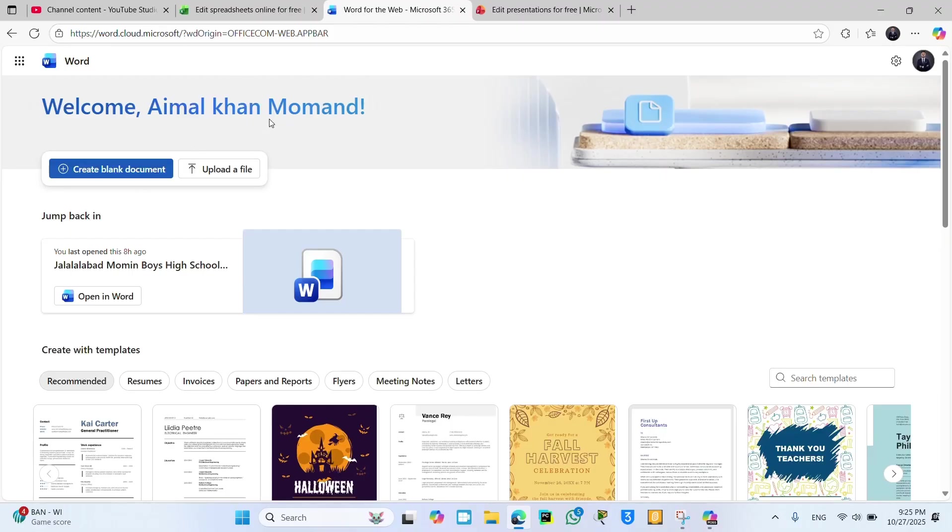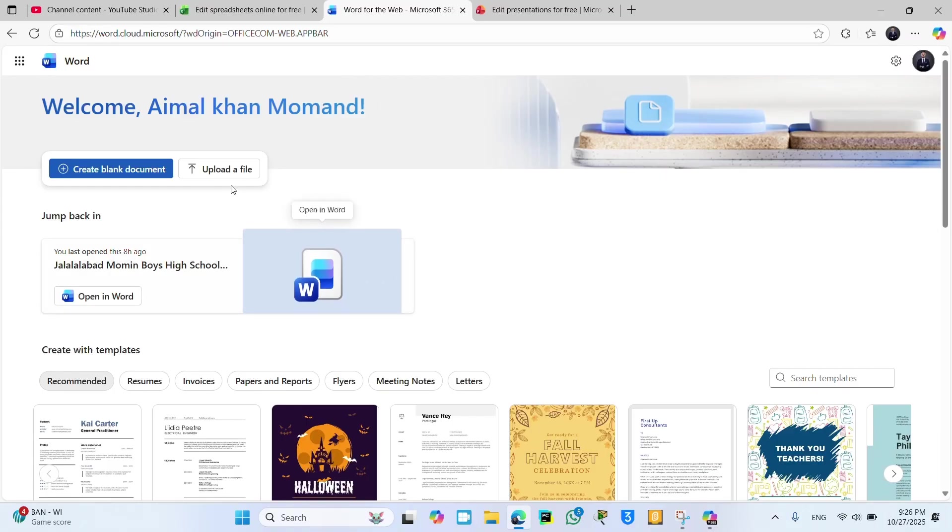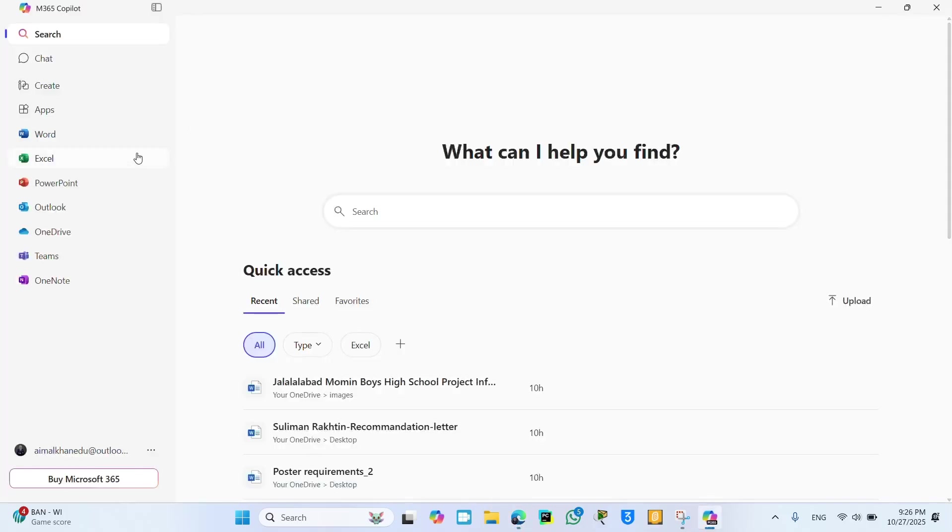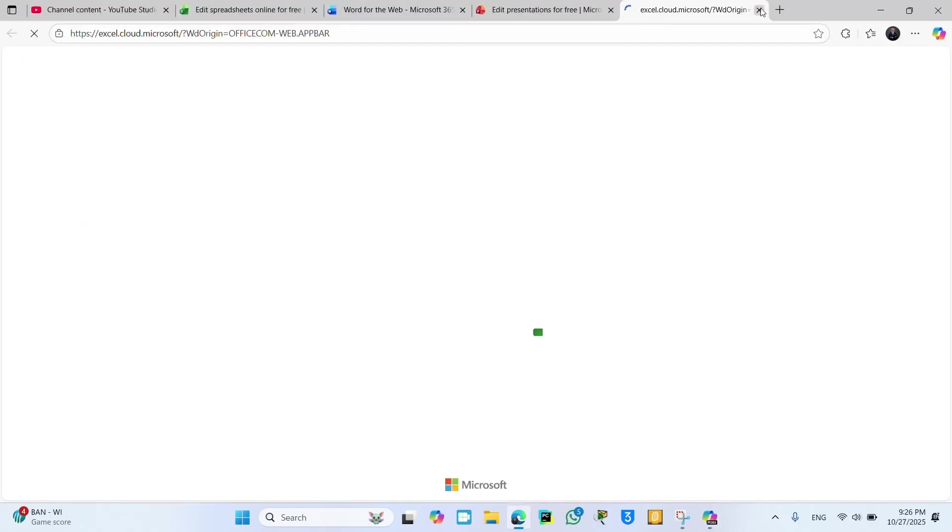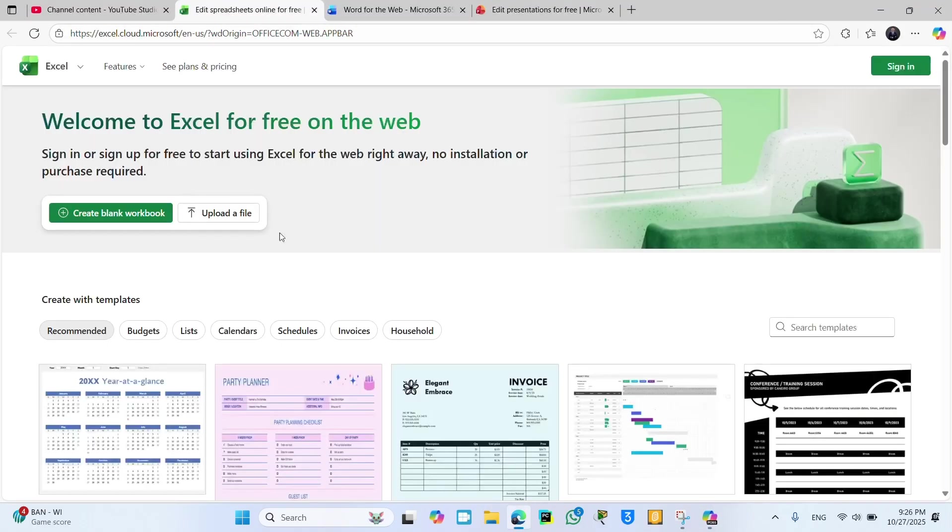Okay, now you can see the Word program. You can use everything for free, whether it is Word, Excel, or PowerPoint - you can use all of them completely free. So, another one, click Excel.